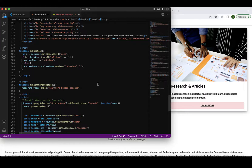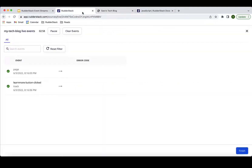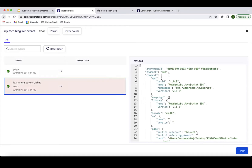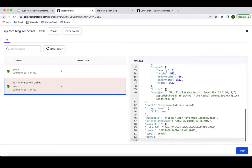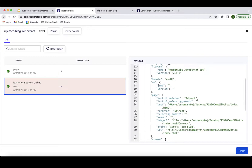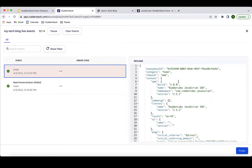I'll save this and go back to the blog page, refresh, and click on the Learn More button. In the WriterStack live streams page, I can see both a page call and a 'Learn More Button Click' track call have been fired. The track call payload is very similar to the page call payload, except it has the type 'track' and a name for the event: 'Learn More Button Clicked.' It captures the same fields — page information, anonymous ID — and the same anonymous ID as the page call.